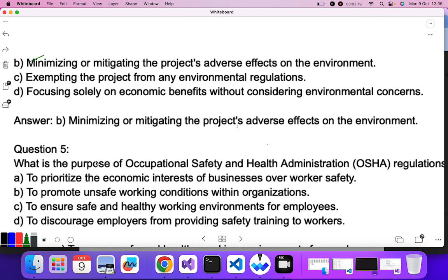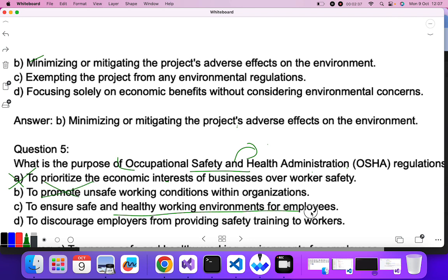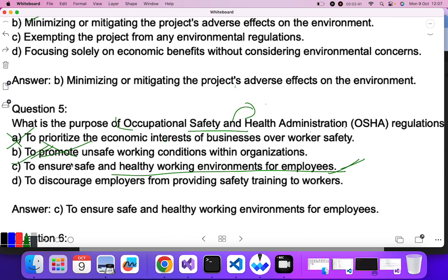Question five: what is the purpose of Occupational Safety and Health Administration (OSHA) regulations? This deals with the safety of employees. To prioritize economic interest? No. To promote unsafe working? No. To ensure a safe and healthy working environment for employees? C is the correct answer.